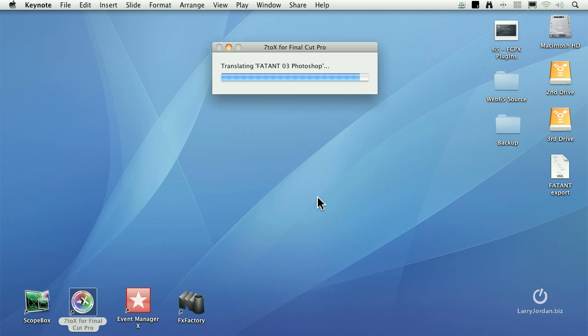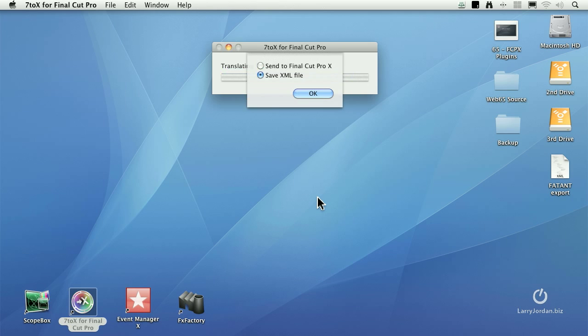Now, what it's doing is it is converting the XML content from Final Cut 7 format and changing it to Final Cut 10. And for those features that need it, it's doing transcoding in the background, like images, for instance.